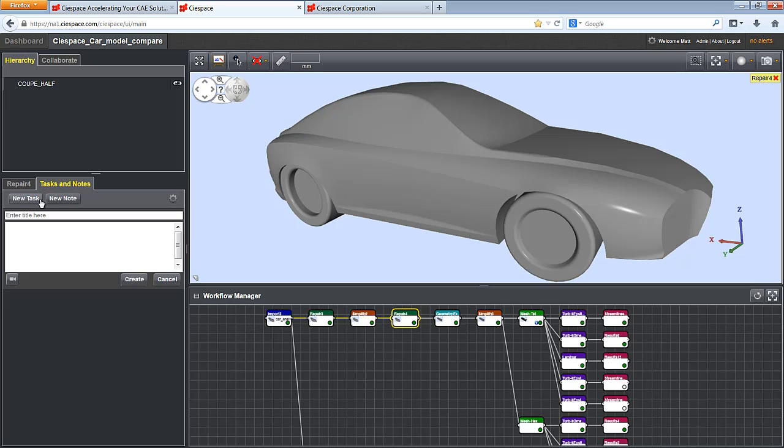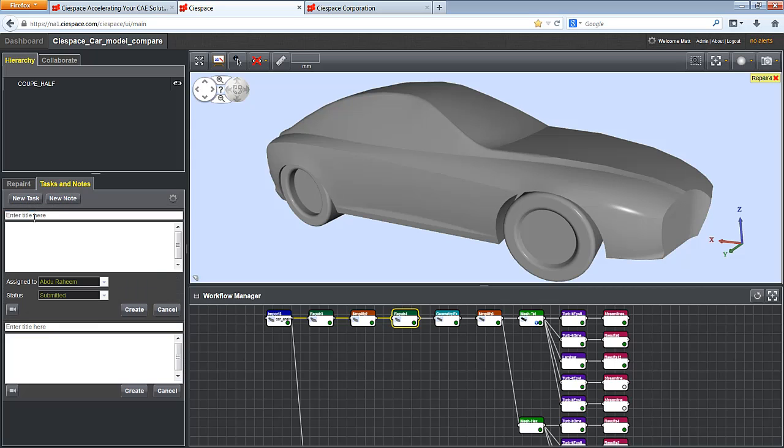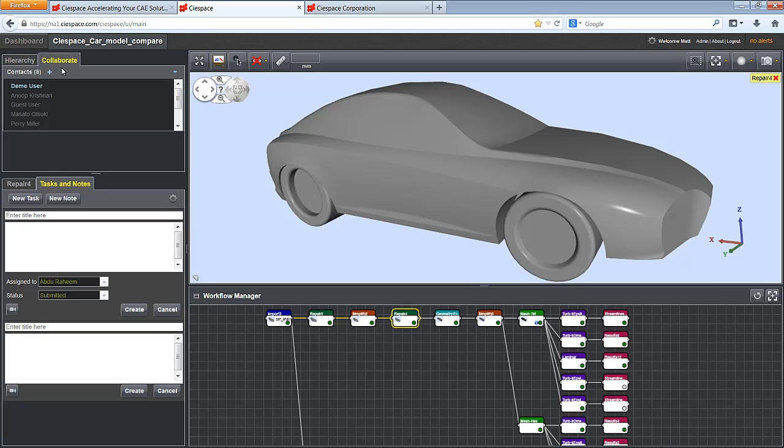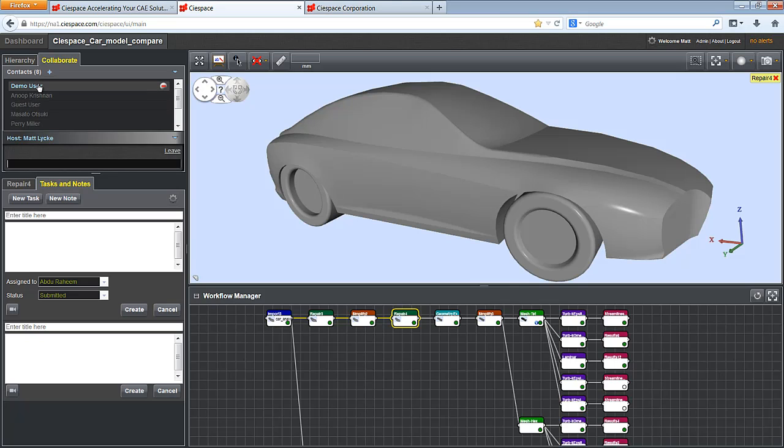Notes can be taken within each project and tasks can be assigned on a node basis to users within my company. I can collaborate in real time or even chat with a user and share the model I am working on with multiple users.